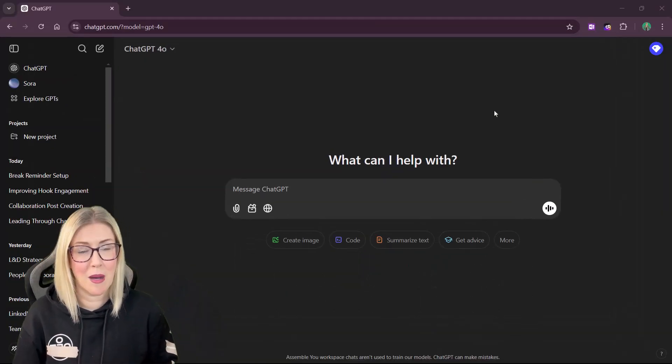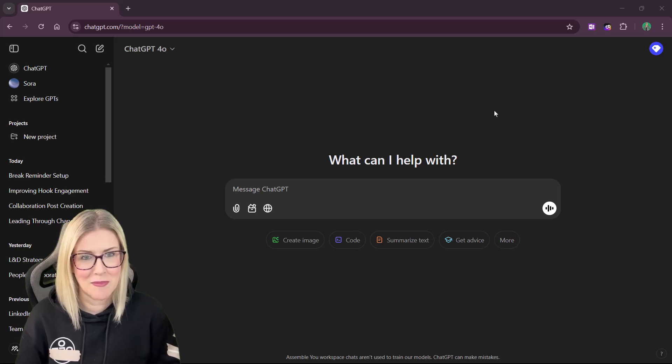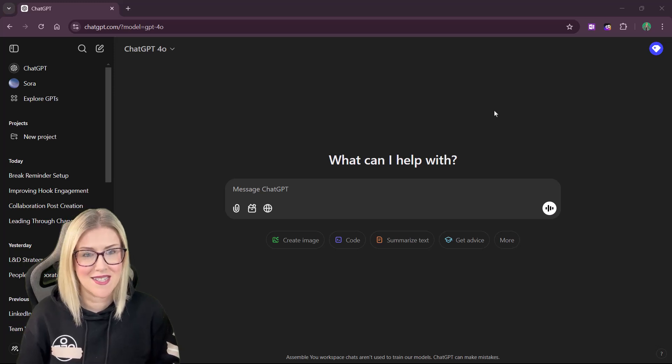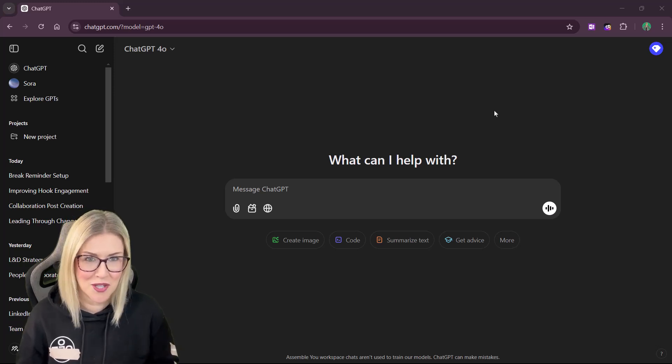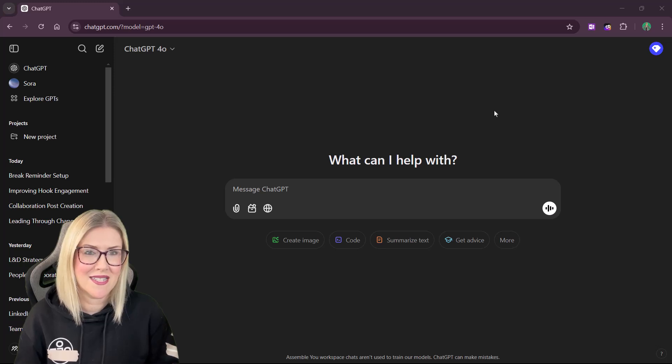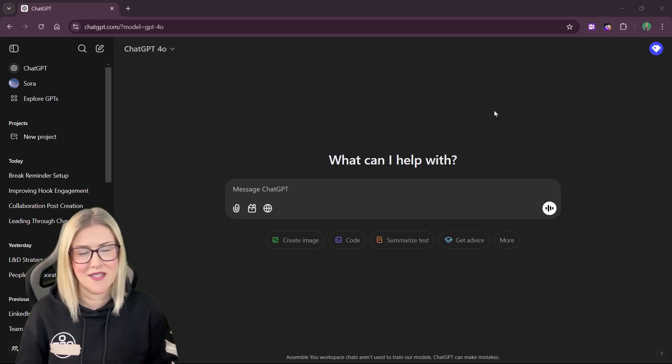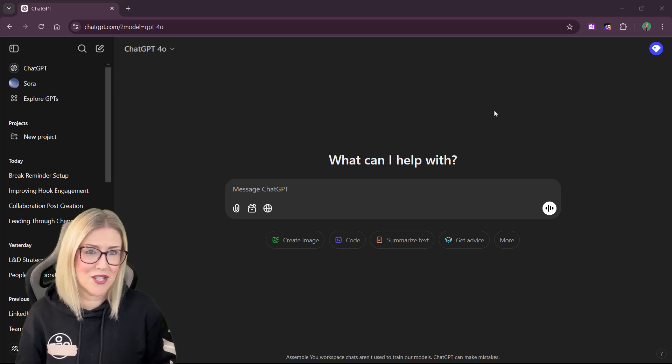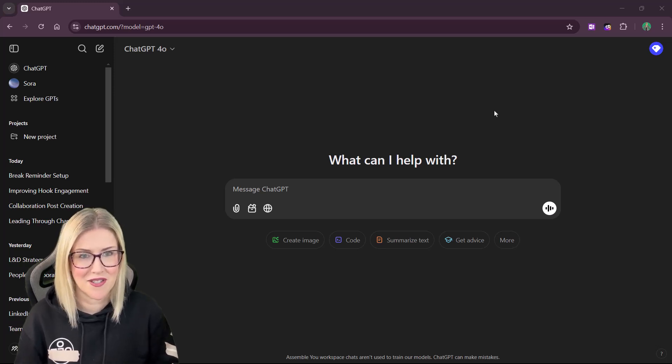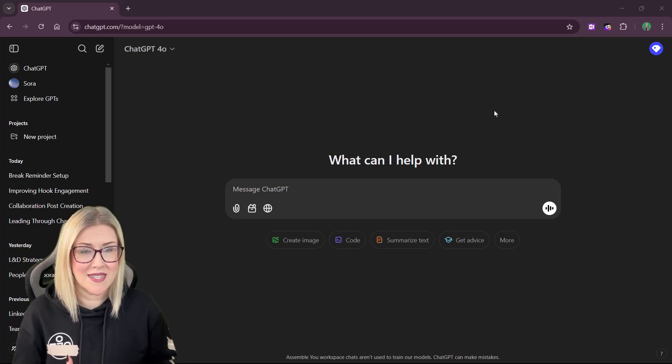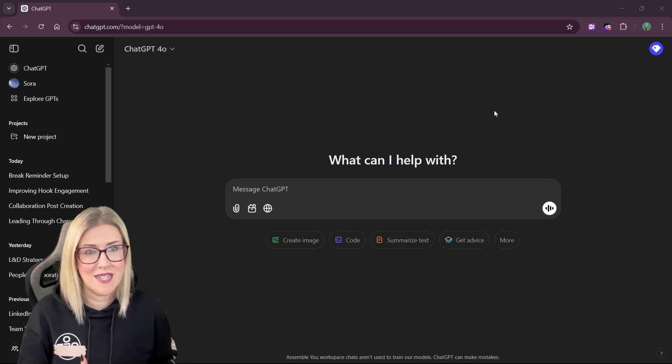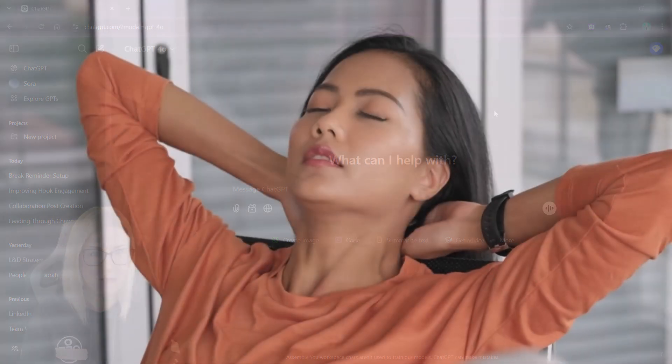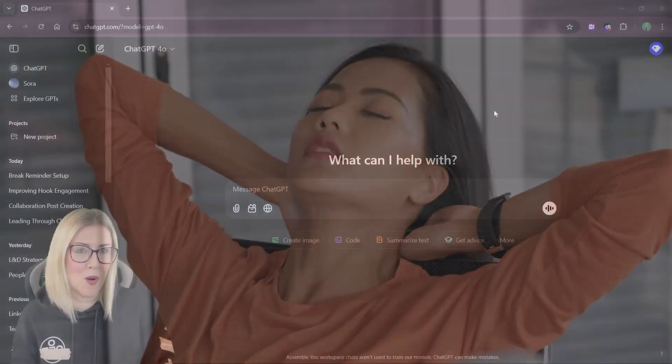The first question that's always going to come up is, what exactly is ChatGPT Tasks, and how's it going to be useful to me? Well, ChatGPT Tasks basically allows us to create reminders that can do various different things. Maybe we want something simple as to be reminded when we need to take a break from our PC to something slightly more complex.